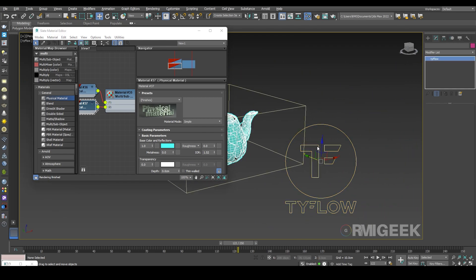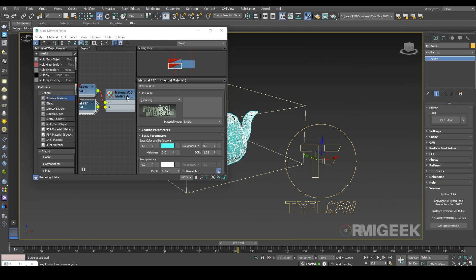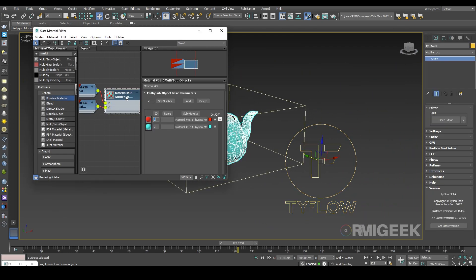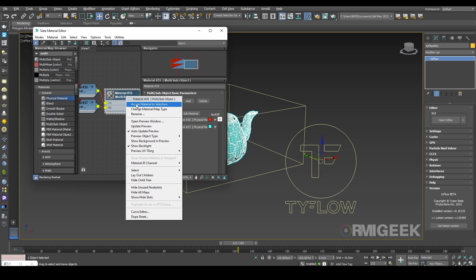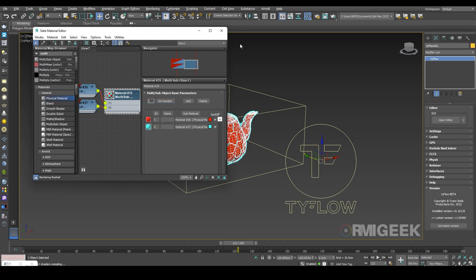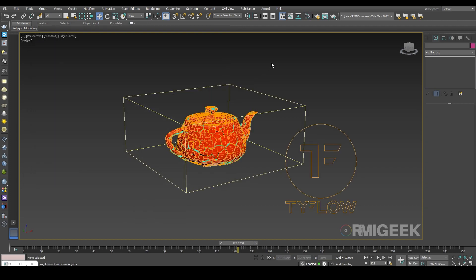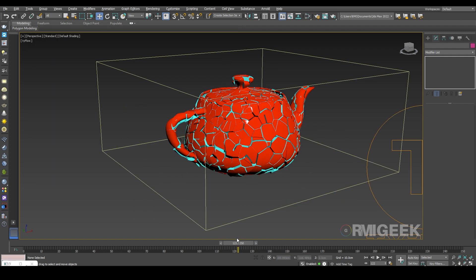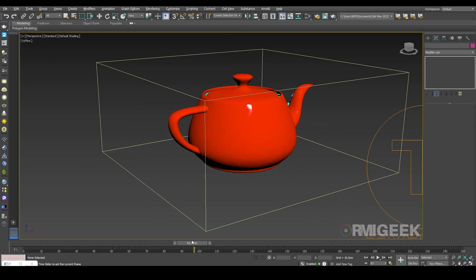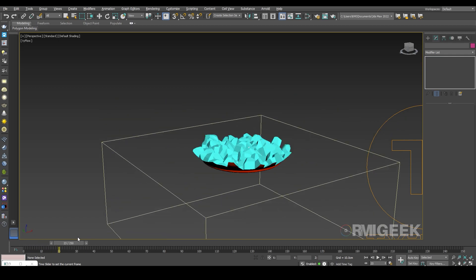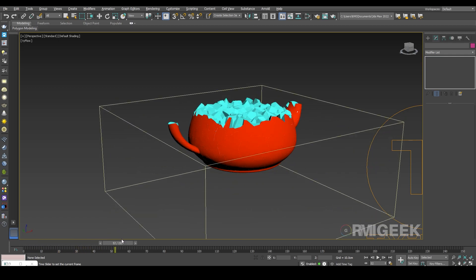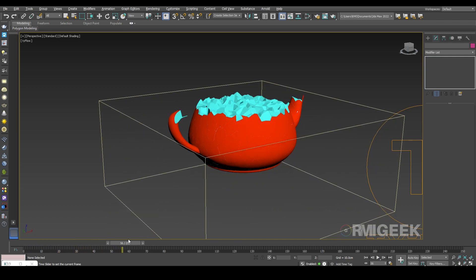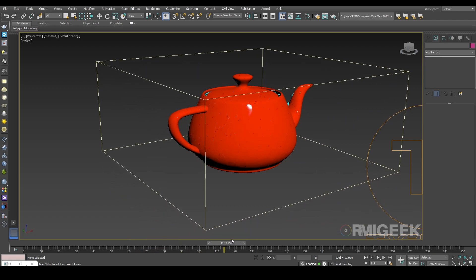Now I am going to apply this material on our Tyflow object. Look — we now have a different color for the outside and a different material for the inside.